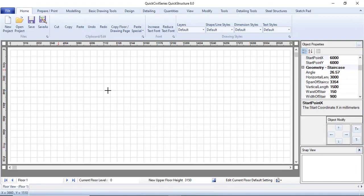Hello everyone, welcome to the 11th episode of the QuickCivil series for beginners. In this episode, I will be showing you how you can model a stair in QuickCivil series and how you can design it.